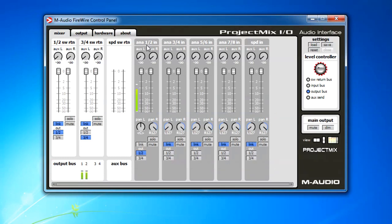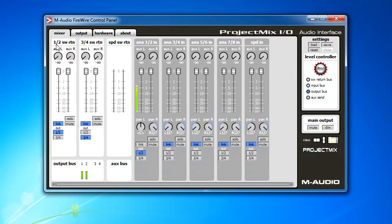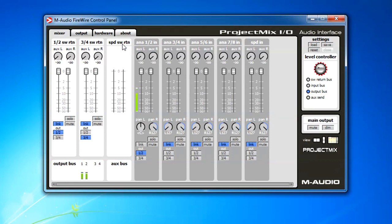The mixer end has input, analog inputs one and two, three, four, five, six, seven and eight and the S/PDIF in. Then it does have four returns, software returns from your DAW. So one and two is being the main. Three and four is another sub channel output as well as the S/PDIF return as well.